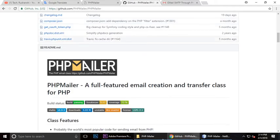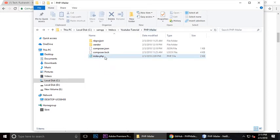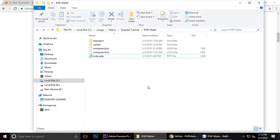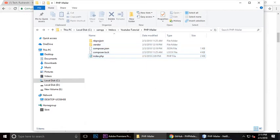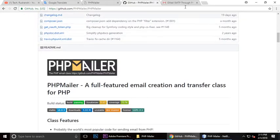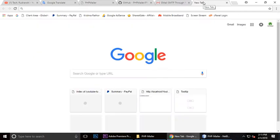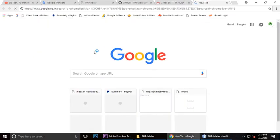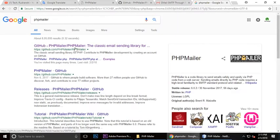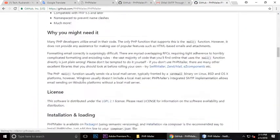I have created the project YouTube Tutorial PHPMailer. Inside we have some files and folders including vendor, composer.json, and composer.lock. These files are automatically created. To get them, search for PHPMailer and click this link.